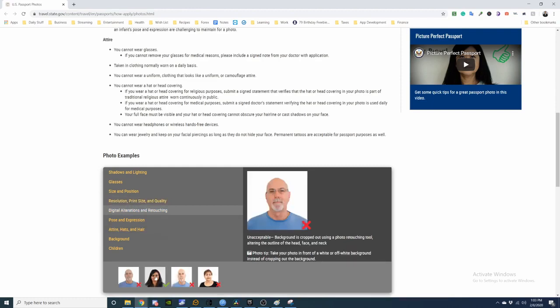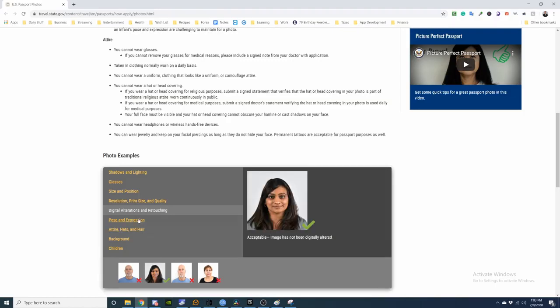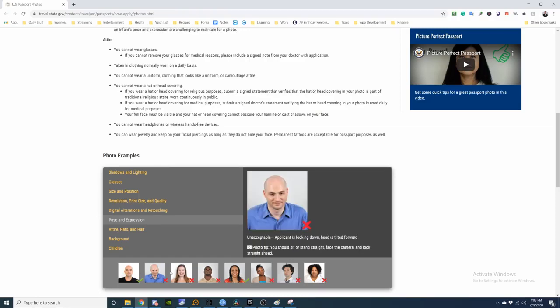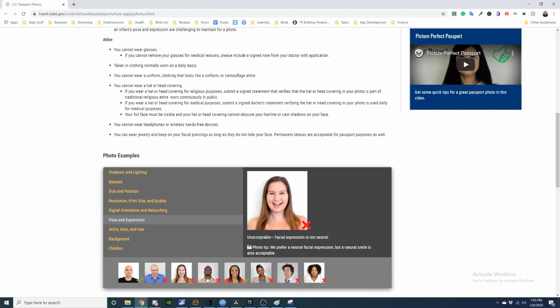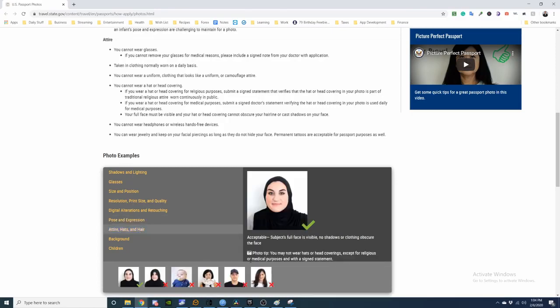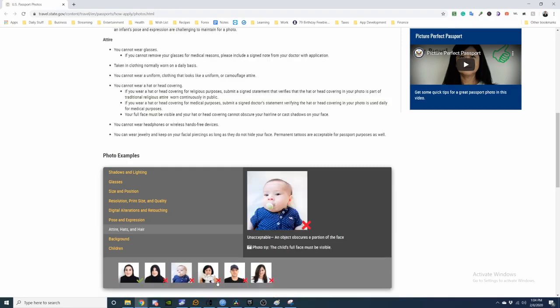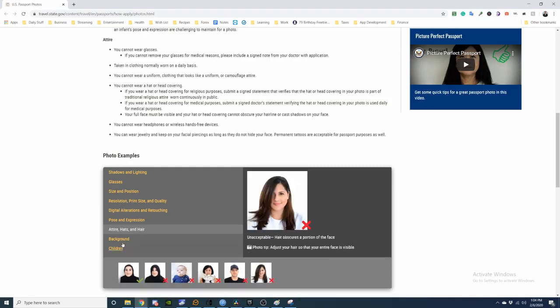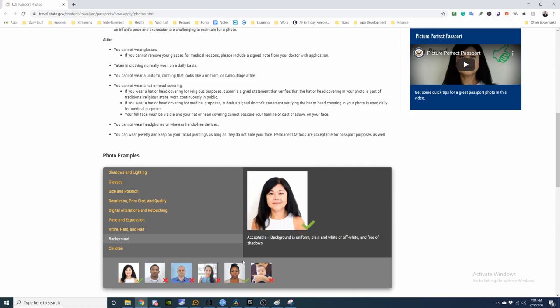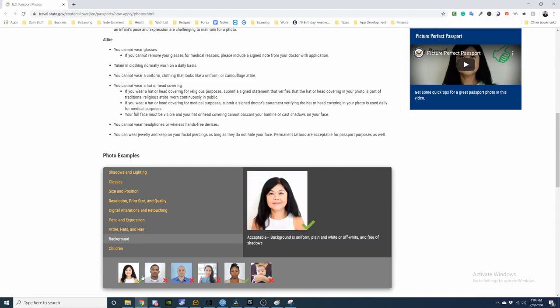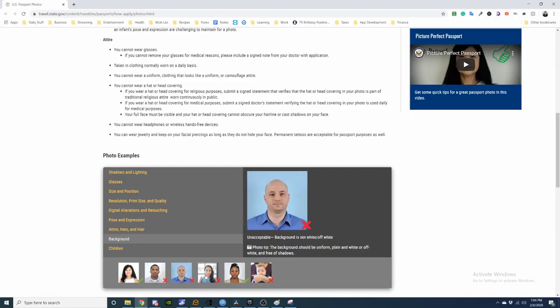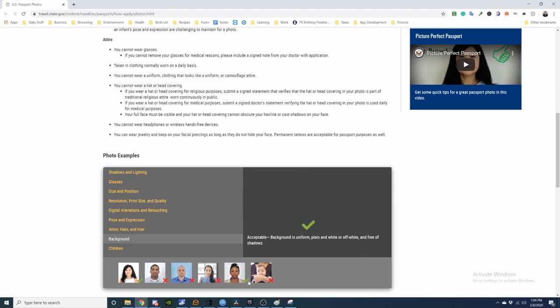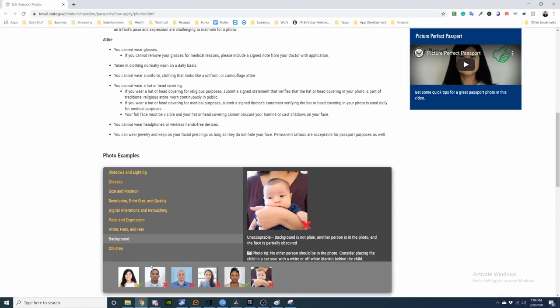You're not to digitally alter or retouch. Pose and expression: be right in front of the camera, a neutral expression, but a natural smile is acceptable. No hats. Attire: as long as you don't cover your face you're good. Background: you see it's white-ish. You can't use different colors, only white or off-white.